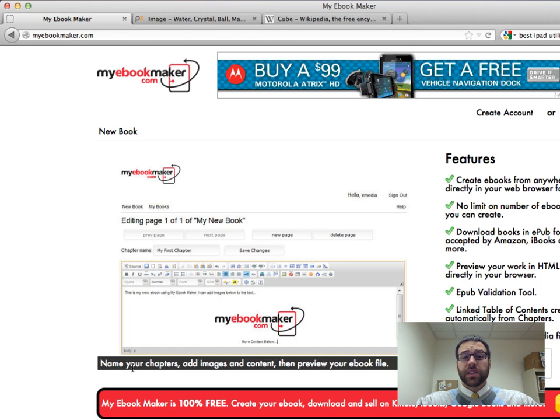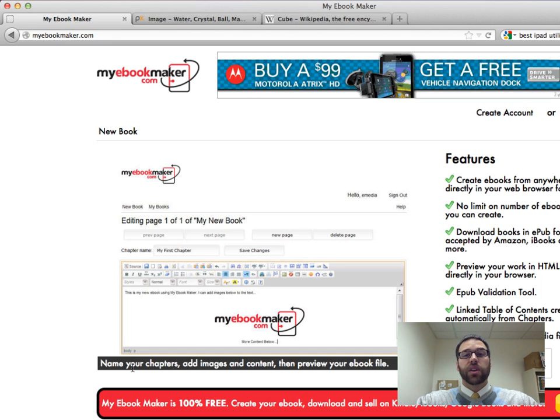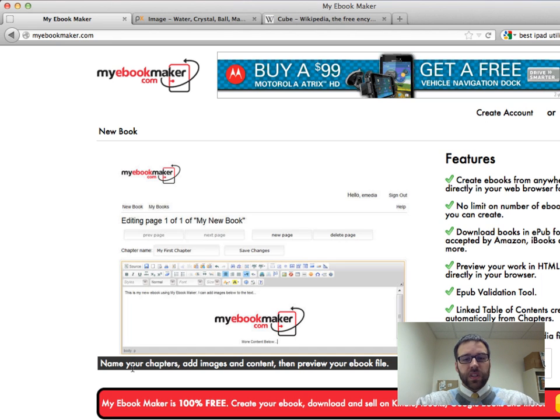The purpose of this video is to show you how to use the tools in My Ebook Maker. The wonderful thing about it is it's a cloud-based program, totally online, meaning you don't have to download anything or install anything. So let's get to it.